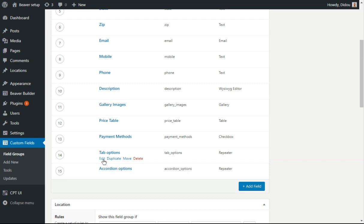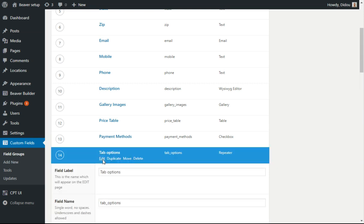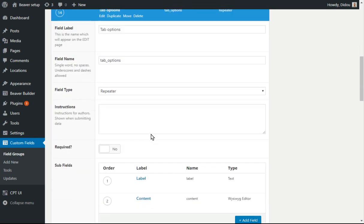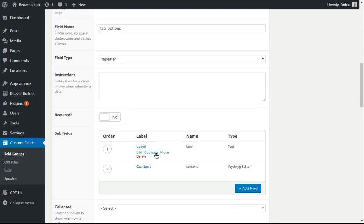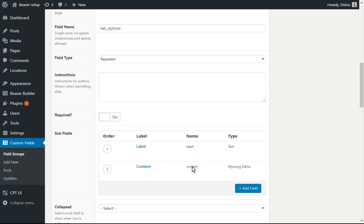So in these tab options, I set it up as a repeater field. And a repeater field has two subfields, one called label and one called content.